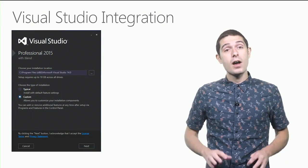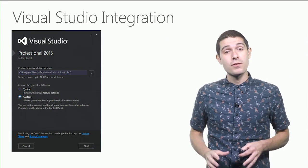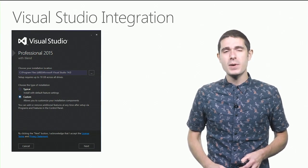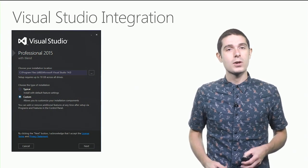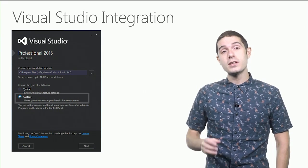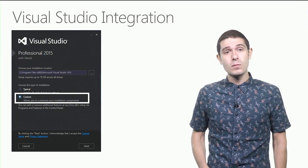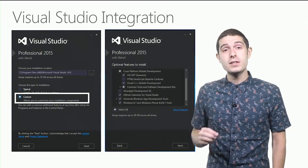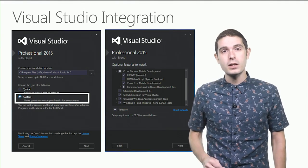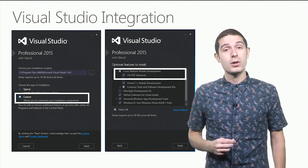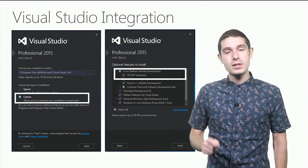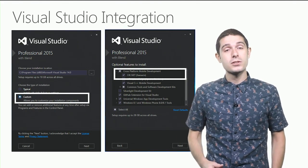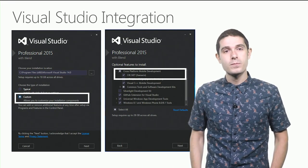Now, when you install 2015 for the very first time, it's super simple to get started with Xamarin. Simply select the custom install option, and that will bring you to this next screen. And under cross-platform mobile development, you'll see Xamarin. Simply install Xamarin as part of your installation, and we'll take care of the rest.